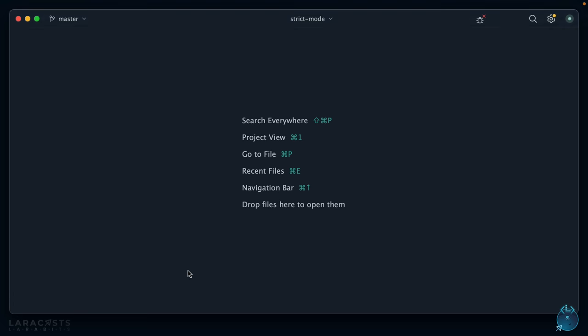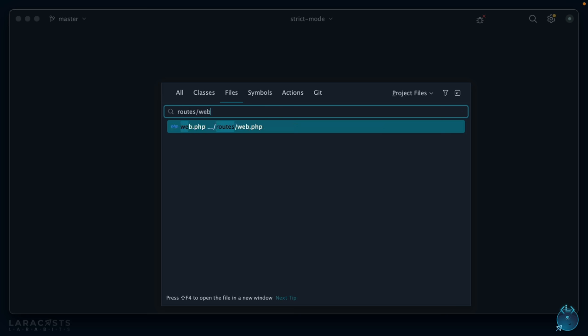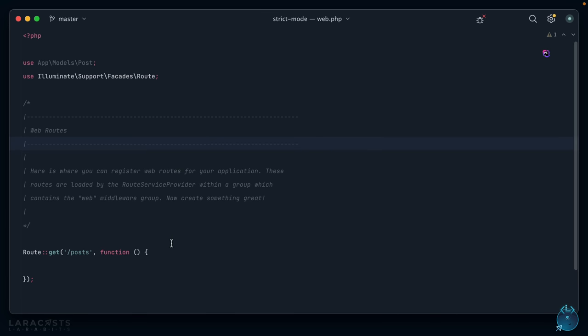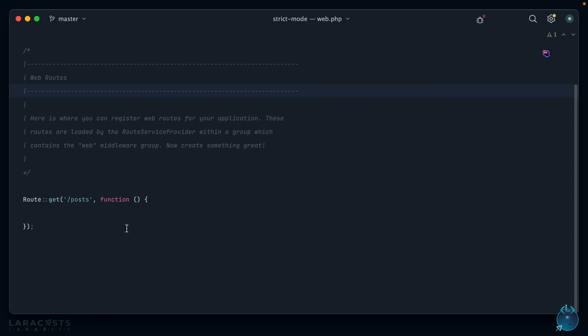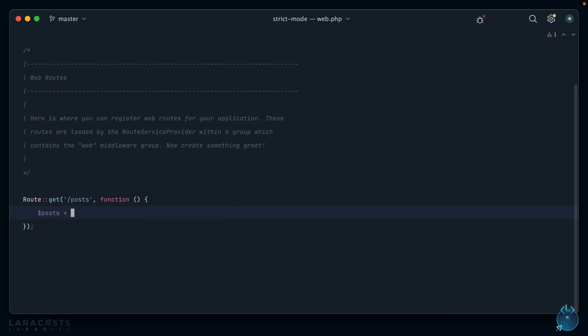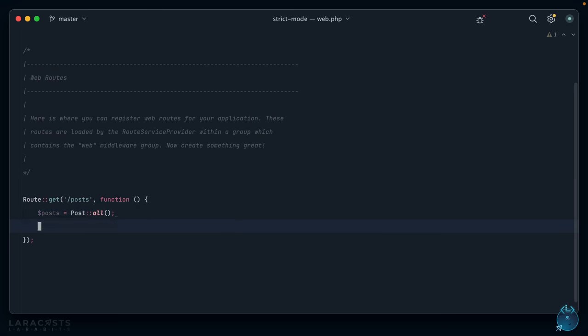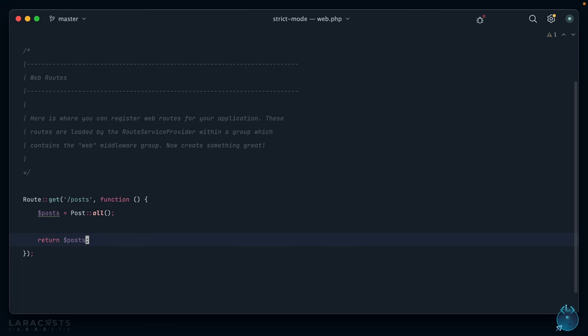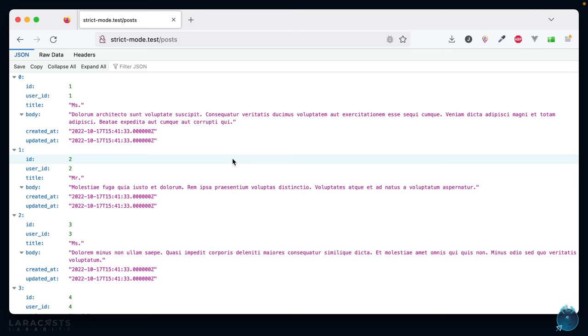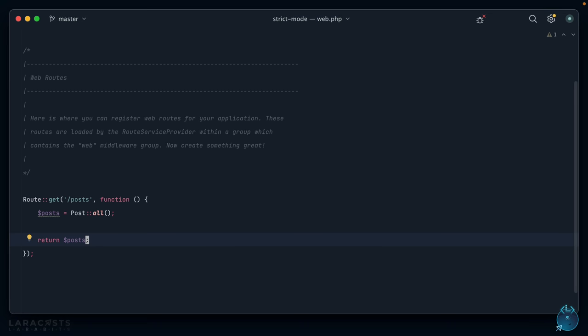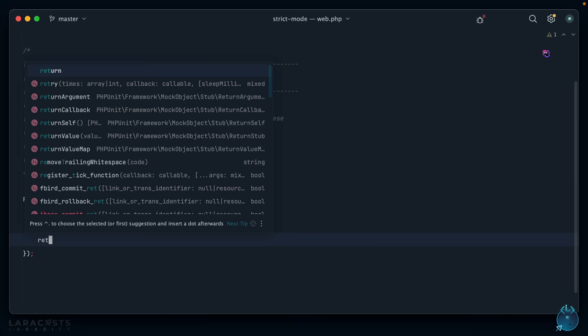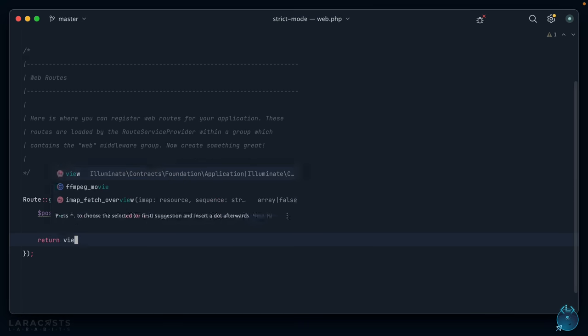Okay, so if I go to my routes file, you can see I've set up an endpoint for posts. Let's just say posts equals Post::all and then we will return that directly from the route. So if we view this in the browser, sure enough, as you might expect, I get the JSON for all of those posts.